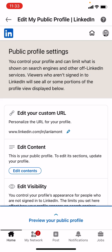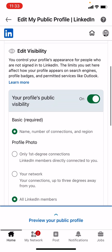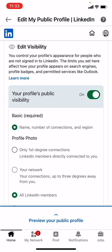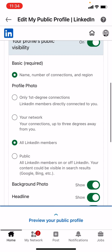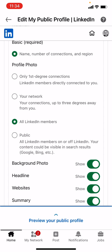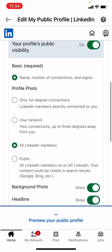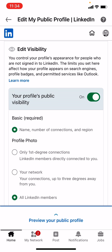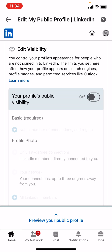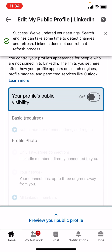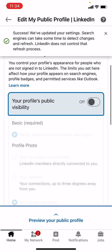So tap that. There are all these settings — you need to scroll down a little bit to Edit Visibility. Now, one thing to understand: you can't completely turn off your profile. Once you create a profile on LinkedIn, the basic information will be visible. But you can turn off things like your profile photo, headline, and other things like that. I just want to turn off everything except for the very basic stuff, which is name, number of connections, and region. So I'm going to tap this toggle that says On and change it to Off next to your profile's public visibility. Success — we've updated your settings. Search engines can take some time to detect changes and refresh, and LinkedIn does not control that refresh process, so this might take a couple of days.